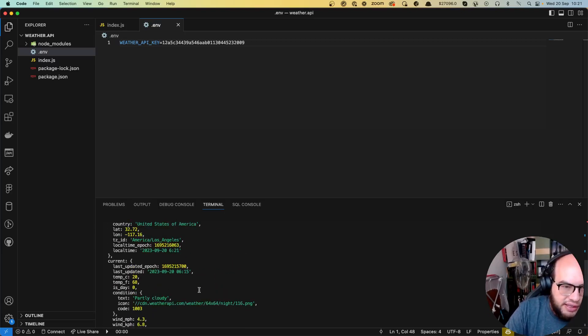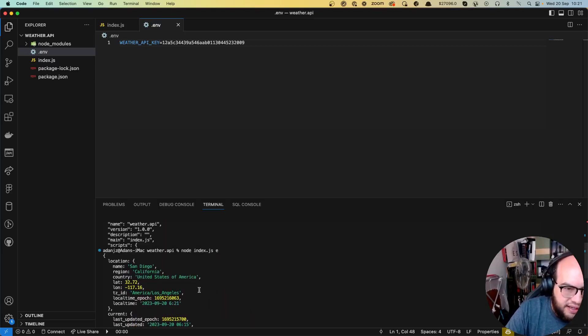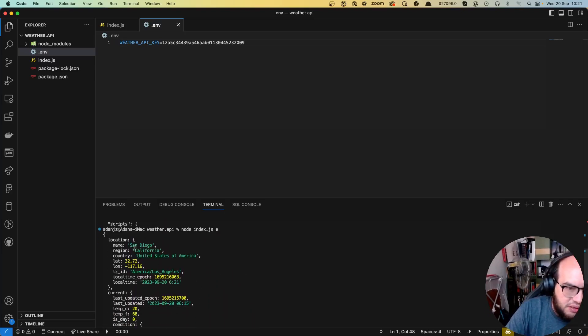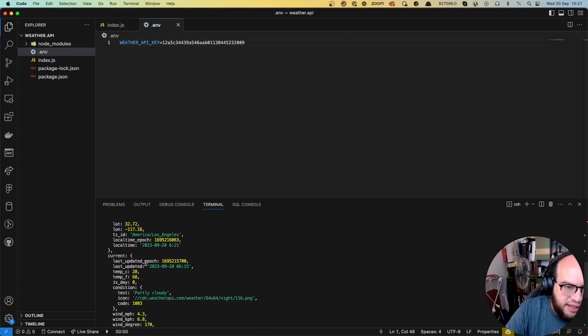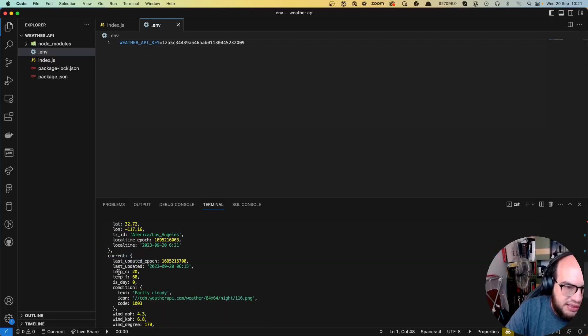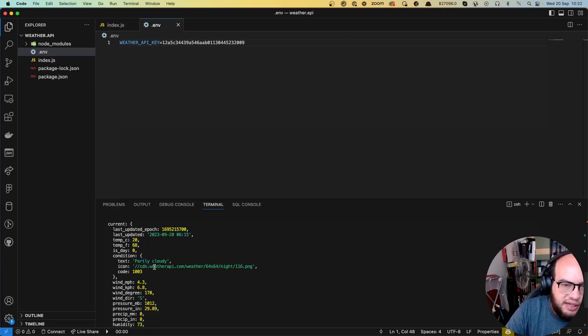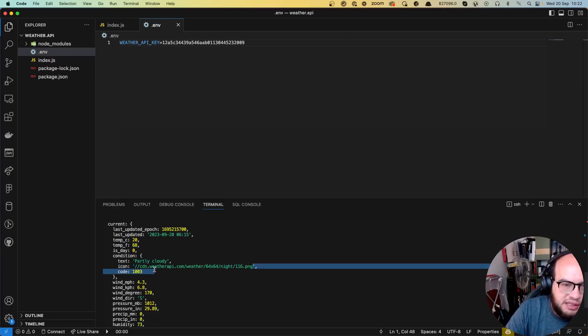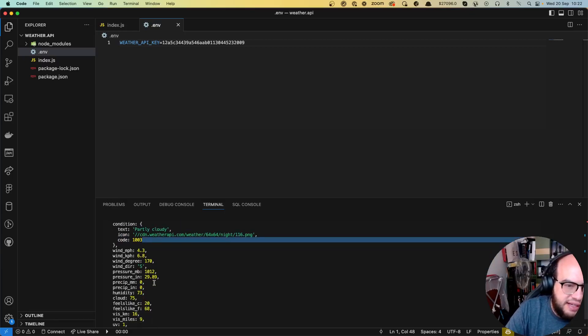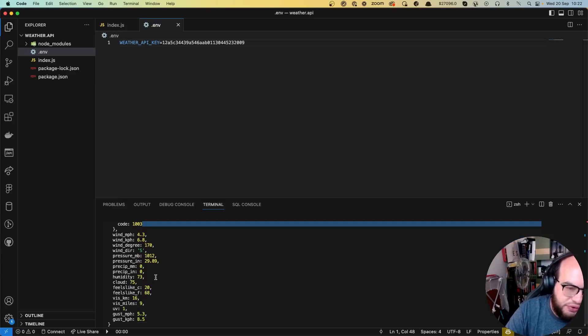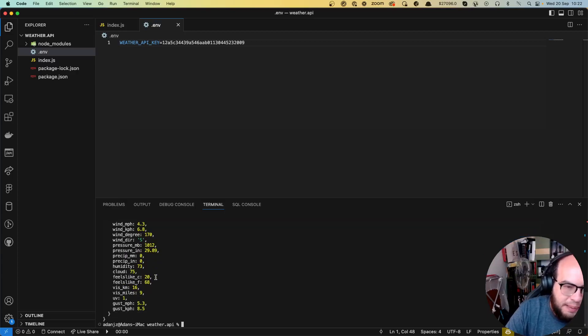So now you can see we have all the information from San Diego, California. We have the current weather, which is 20 Celsius, 68 Fahrenheit, partially cloudy. We have some nice images and everything. So that's like the advantage of using a paid service.